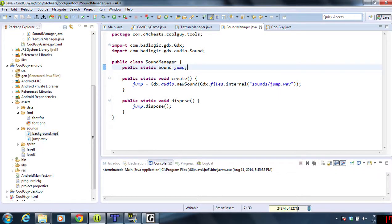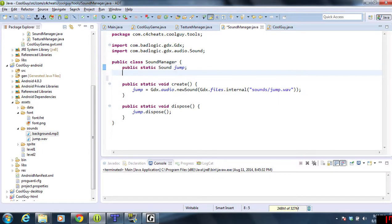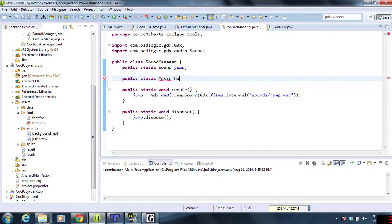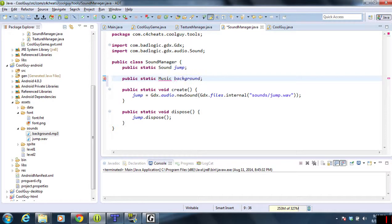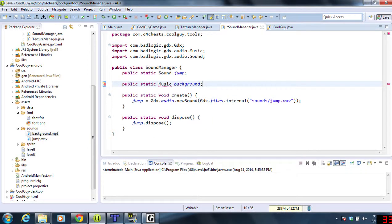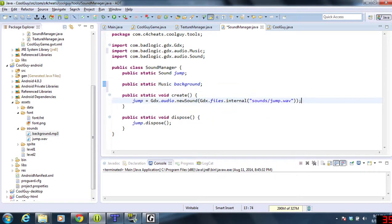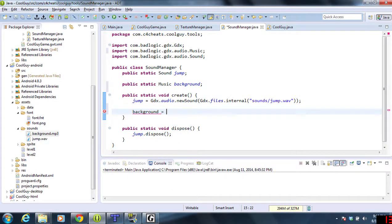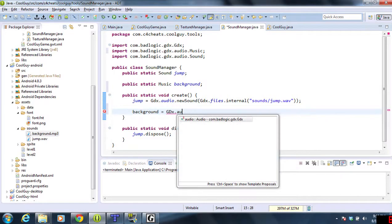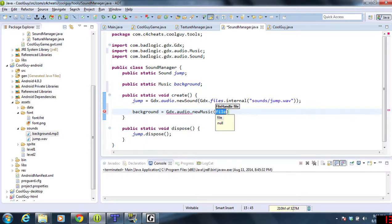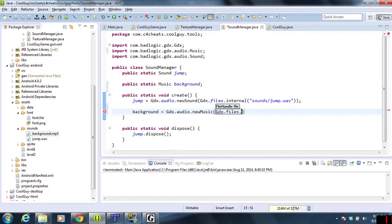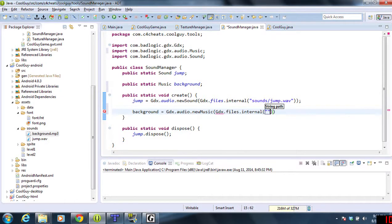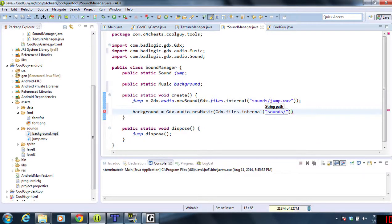What we're going to do is create a new public static Music variable and call it background. Once that's there, we can hover over it and import the Music class. Then we'll do background equals Gdx.audio.newMusic and load up the file: sound/background.mp3.